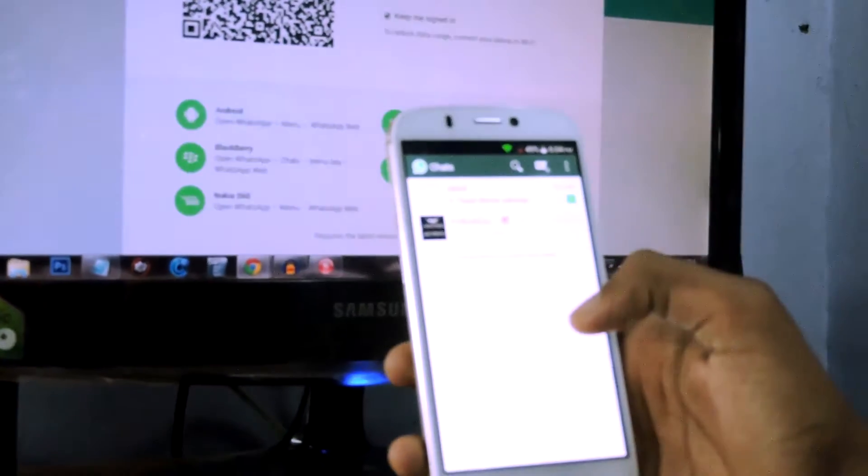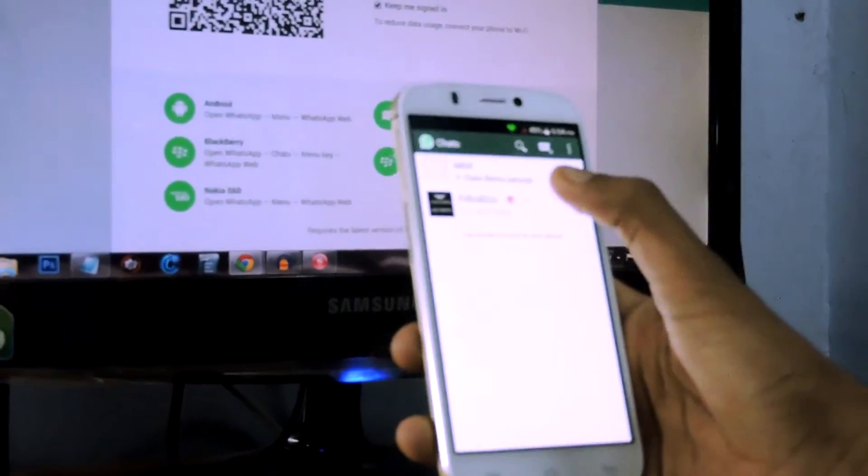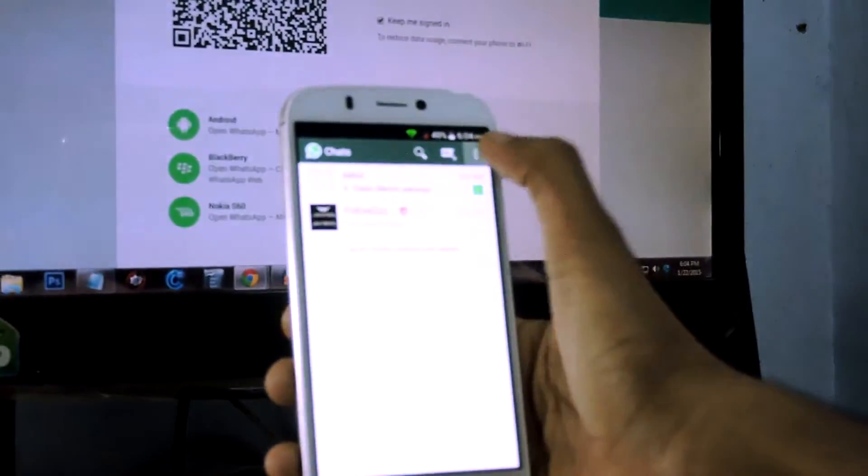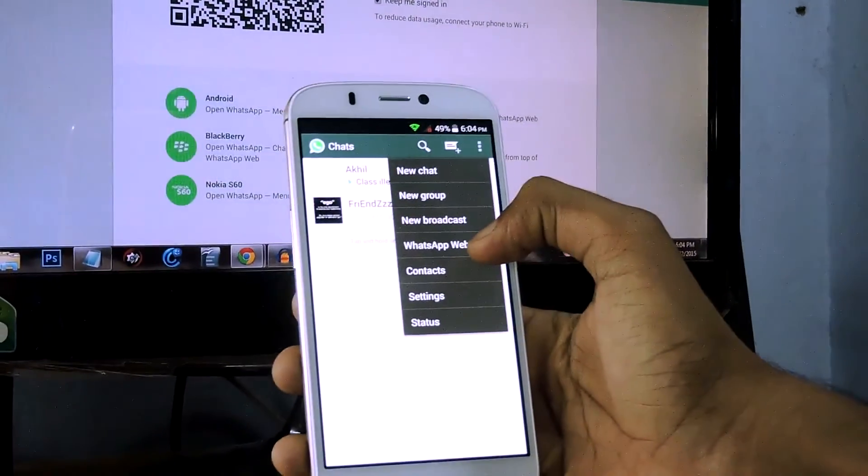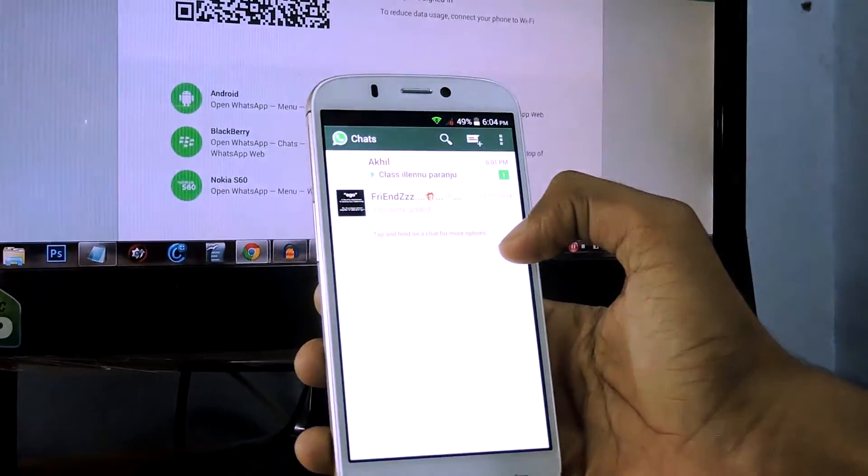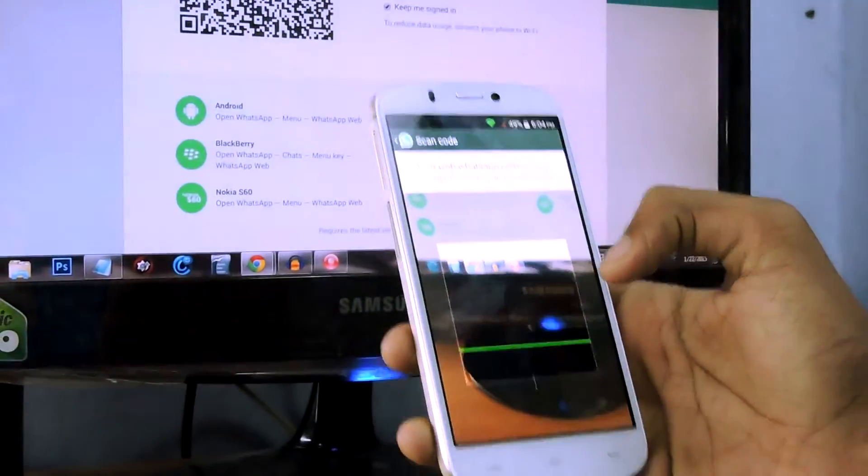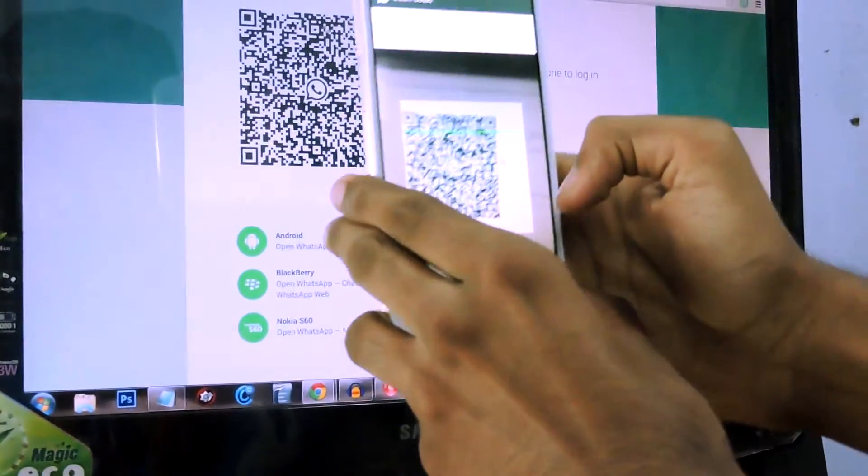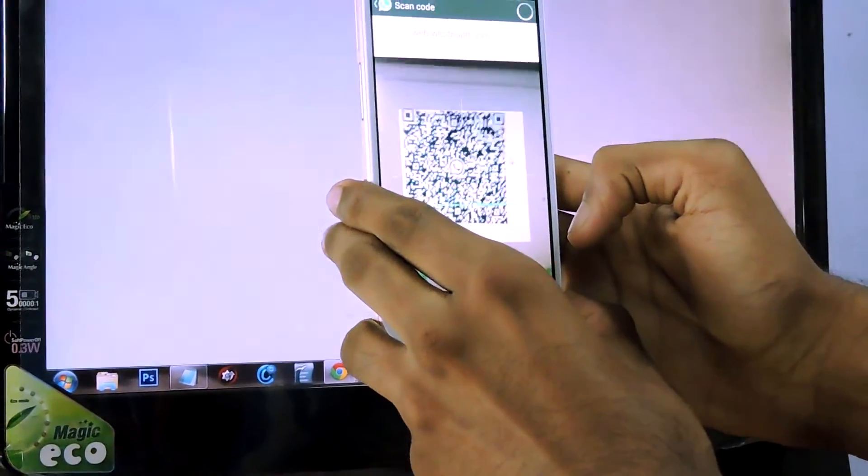WhatsApp application. Then what you need to do is select right here for more options, then WhatsApp Web, then scan the QR code that you see on your PC, and